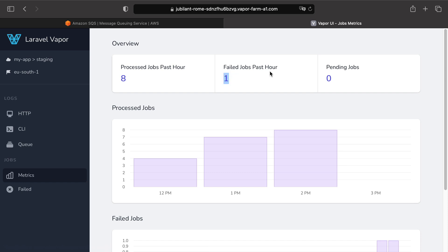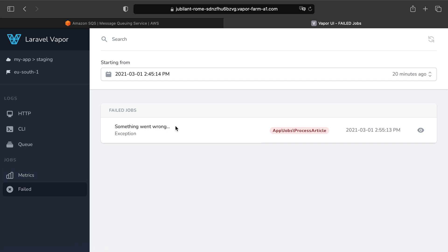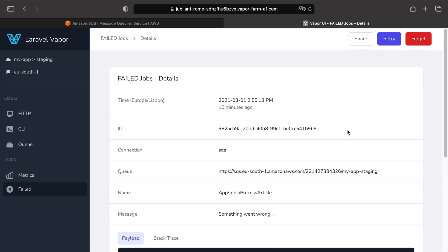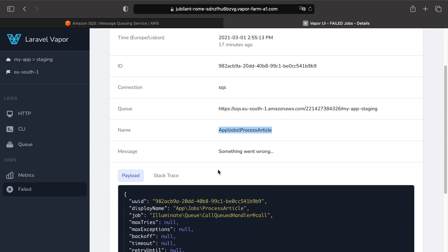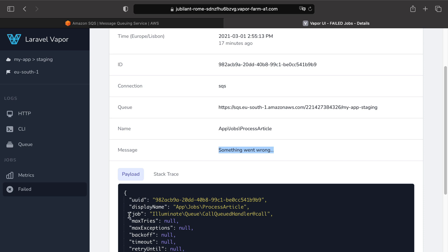In addition, if I want to see why this job has failed, I can just click on jobs, failed, and then I can see the exact reason why this job has failed. When using Vapor UI, you have access to multiple details like the queue, the name of the job, the message that got thrown,